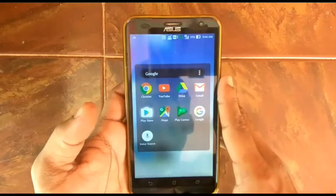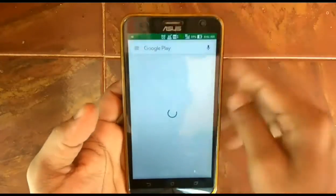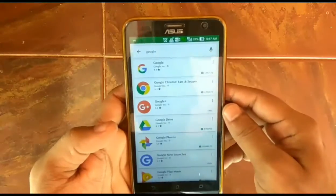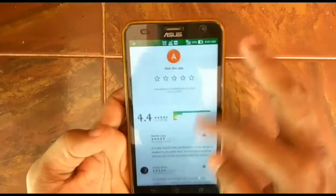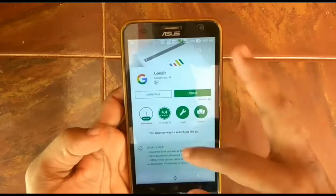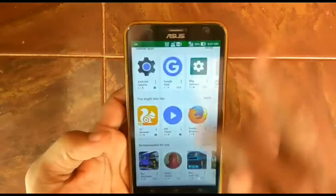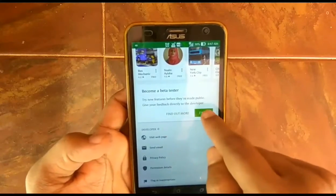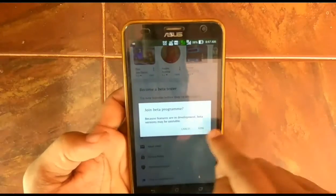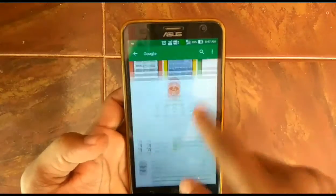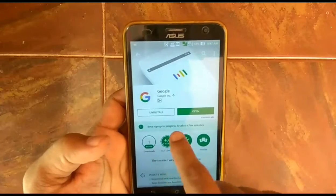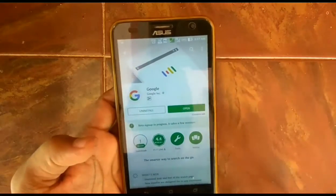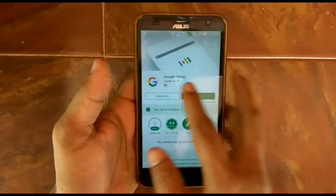Now go to the Play Store and search for the Google app. Here you can see I'm searching for it. Then scroll to the bottom of the Google app page and you will see 'Become a Beta Tester'. Just click on 'I'm in', then click 'Join', and after some time you will get a Google beta application update.